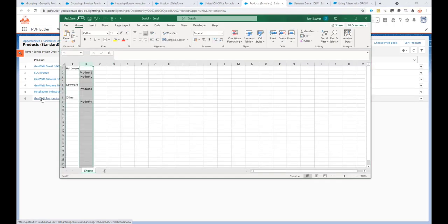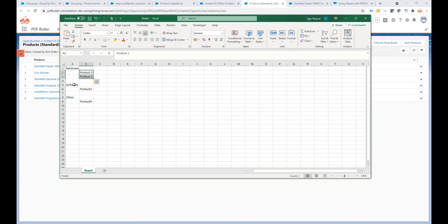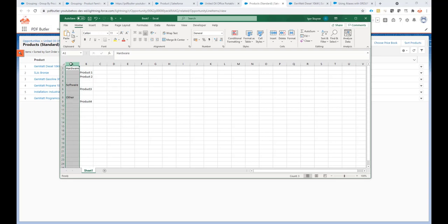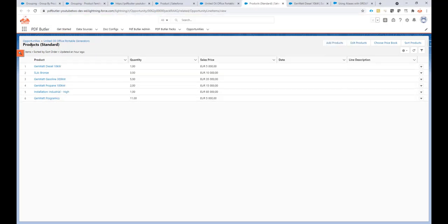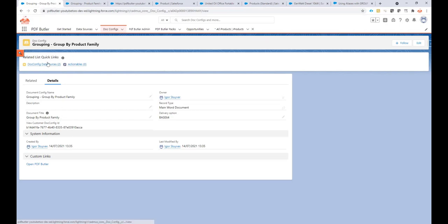As we see here in this Excel sheet, all of the hardware products we want to see grouped together, all the software products grouped together, and so on. The first step is to get all the product families — specifically the product families linked to the products in our shopping baskets or opportunity products. To do that, we create what we call a data source.